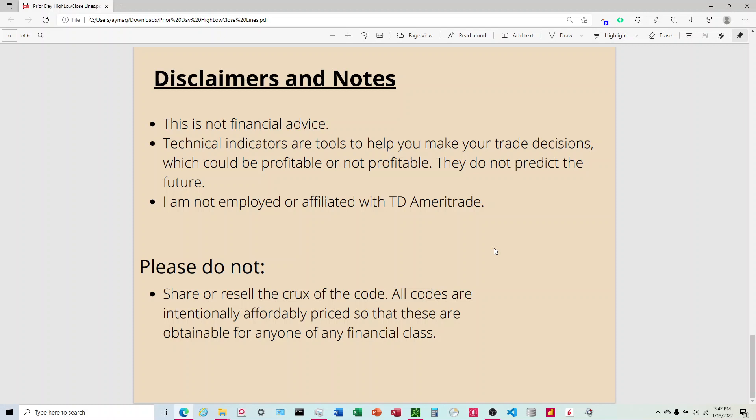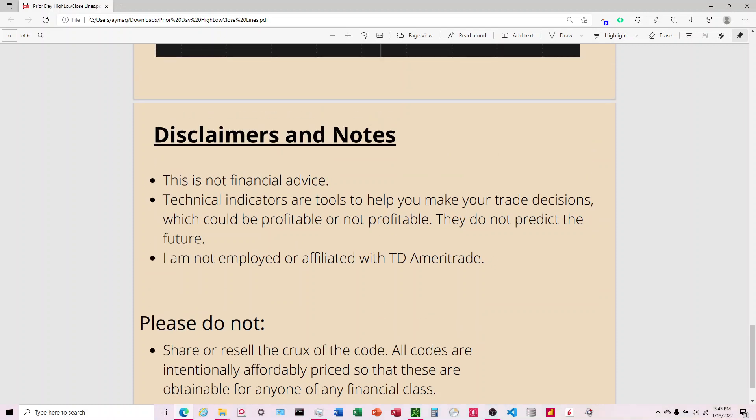I've spent a lot of time building these out and trying to figure out, especially with the mobile, trying to figure out how to get that to work. So I've made these affordable for people of any financial background to purchase. And so I ask you please, please don't share or resell the code.